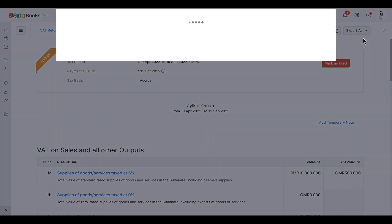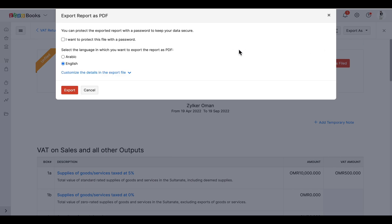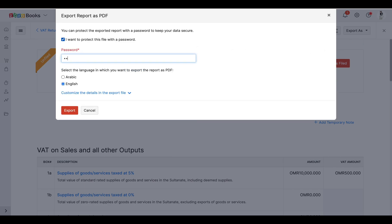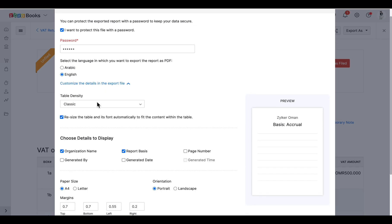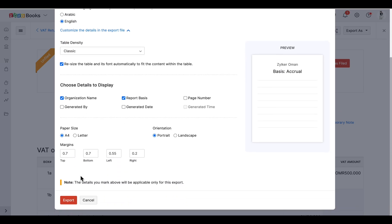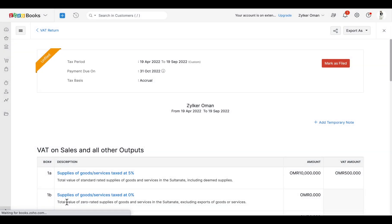Once it is generated, you can export the corresponding PDF. While exporting, you can protect the report with a password and choose the language in which you wish to export the report — either Arabic or English. You can customize the report and click 'Export'. The report will be exported as a PDF.